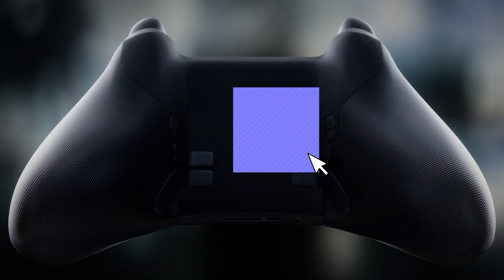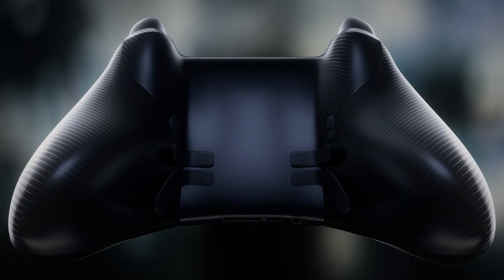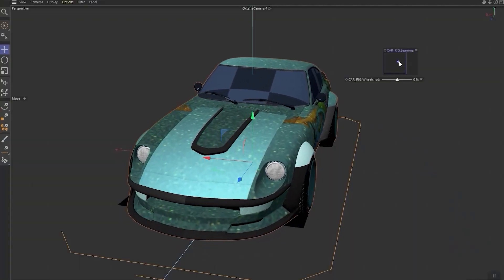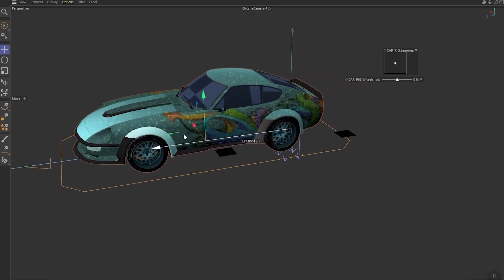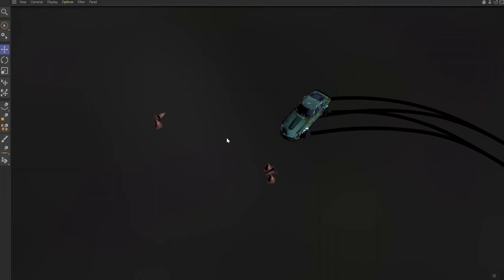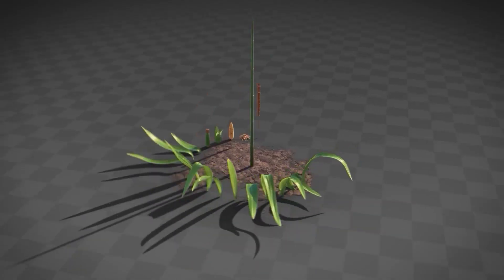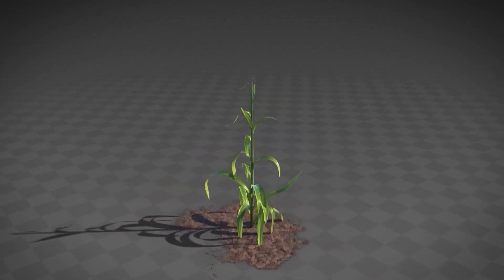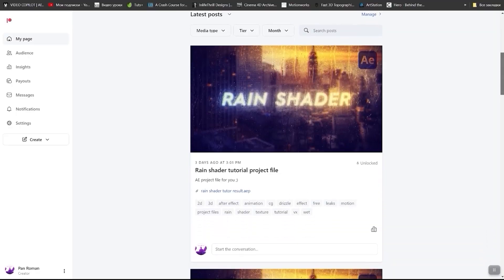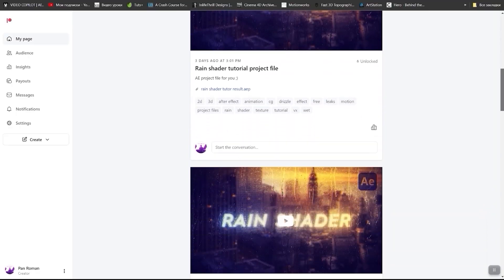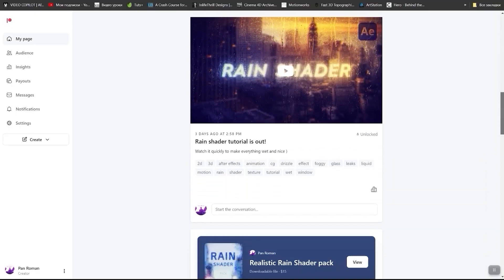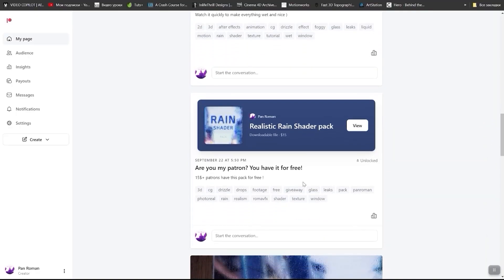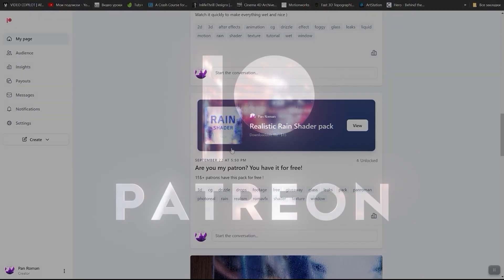6 natural surfaces normal maps in 4K resolution. Advanced car rig tutorial that covers suspension leaning, automatic wheels rotation and dynamic trails creation. Modular corn and many more. And if you are my patron, you will get a lot of extra bonuses and digital products for free and all the tutorials project files.